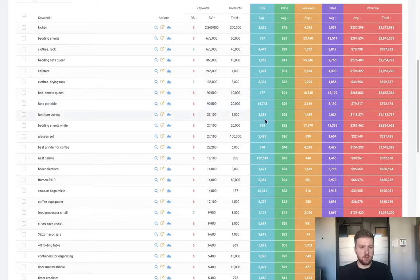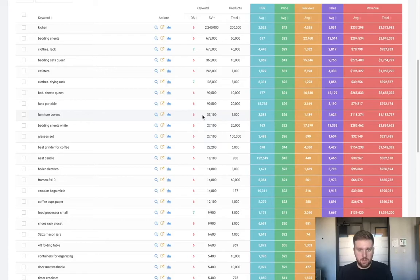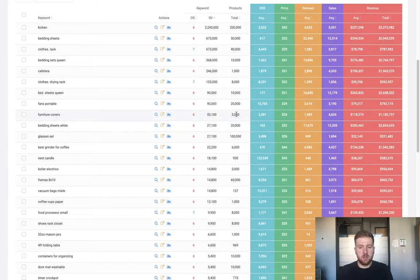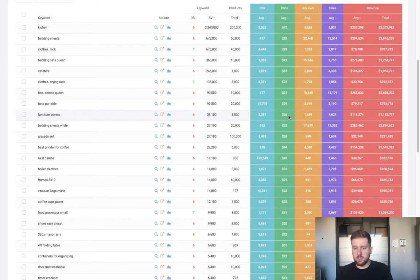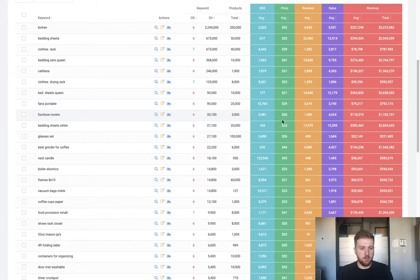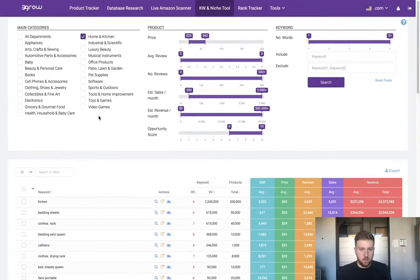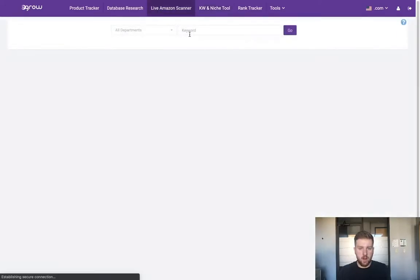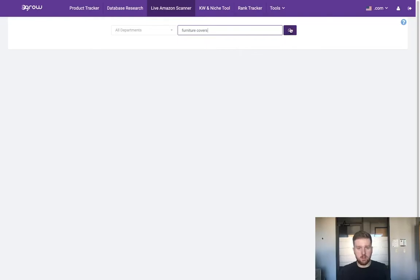Taking a look at this list, I like this furniture covers keyword. It has a decent opportunity score of six, the search volume is good at over thirty thousand, and there's not too many competing products compared to some of these other niches. The average BSR looks good. I like this price, it's at the lower end of our range but that's okay. Overall this looks like a pretty good niche so far. I'm gonna copy this keyword and go up to the live Amazon scanner, paste it, and conduct a search.